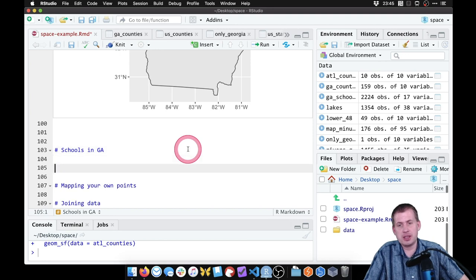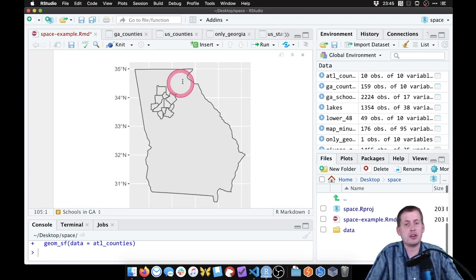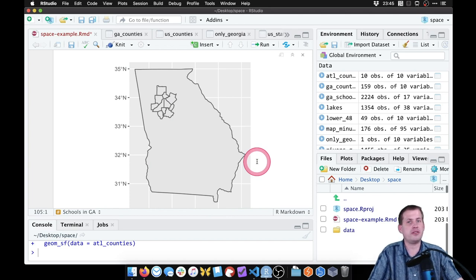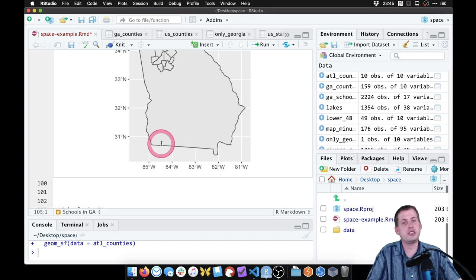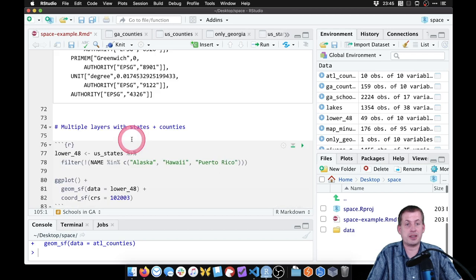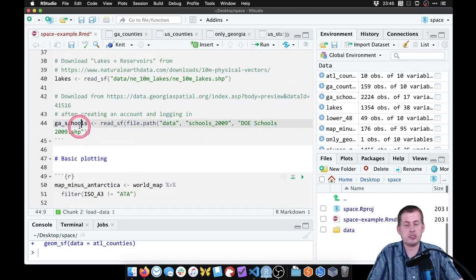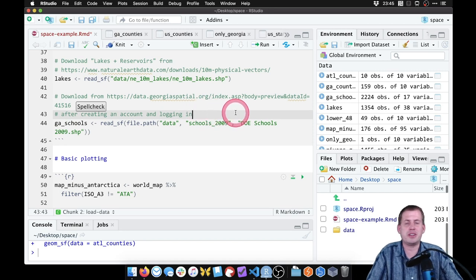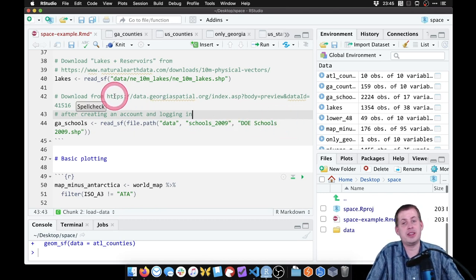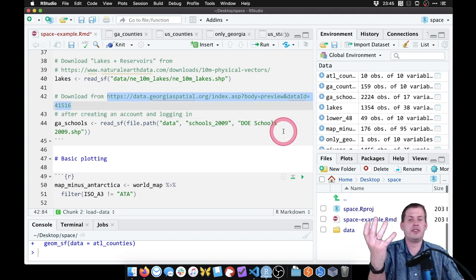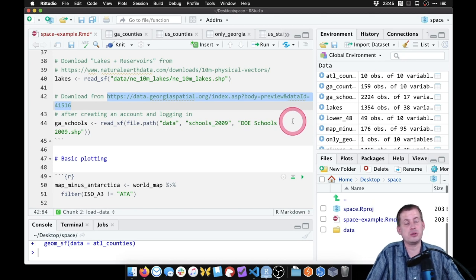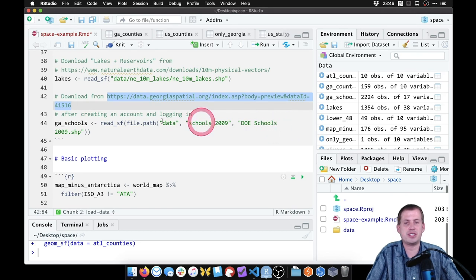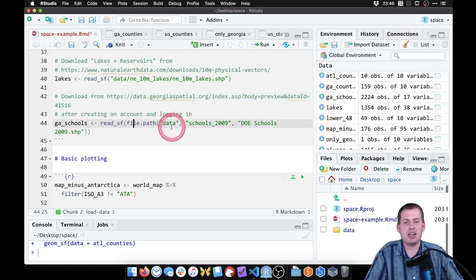The next thing we're going to do is map some actual points. So far we've only been mapping shapes — state boundaries and county boundaries — but we want to put dots on the map and color them by different values to visualize something like the distribution of schools in Georgia. We'll use a shapefile called Georgia schools, which I found on the Georgia Spatial Portal. You have to create a free account — it's a clunky system with a bad search interface that logs you out every 10 minutes. But if you log in and go to the URL, you'll find a shapefile with positions of all Georgia K-12 schools as of 2009.